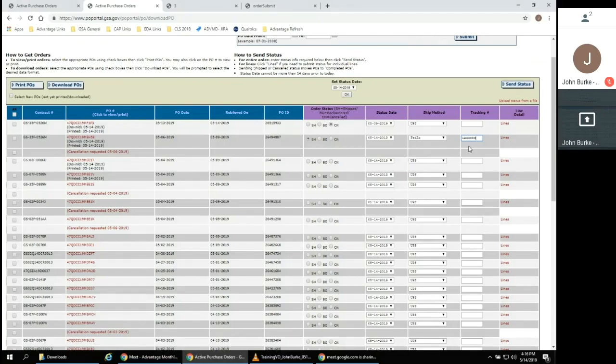If a tracking number is available, it can be entered in the Tracking Number column to share with the customer.